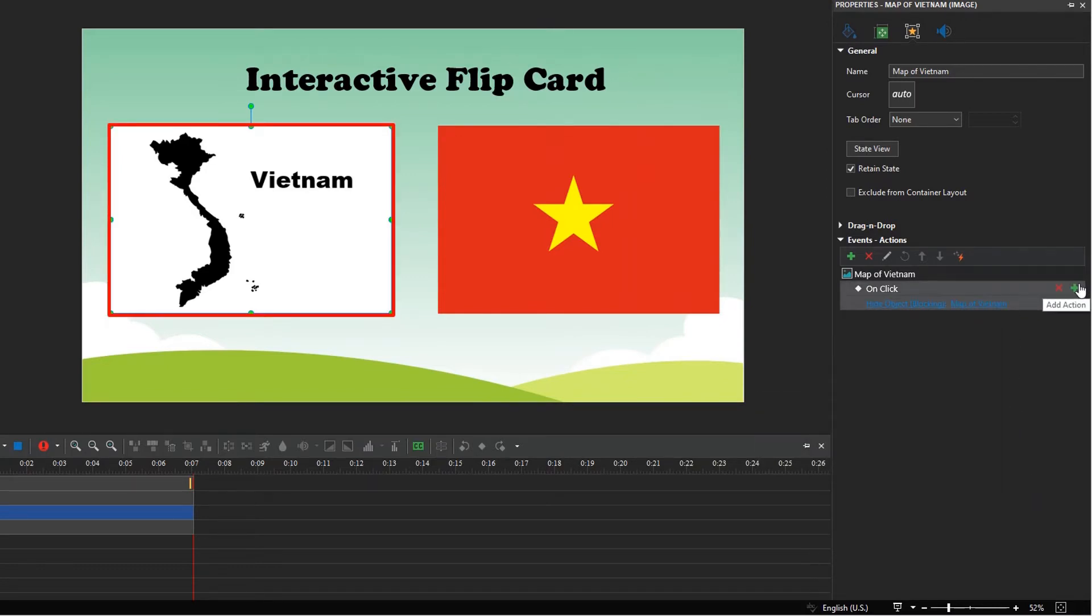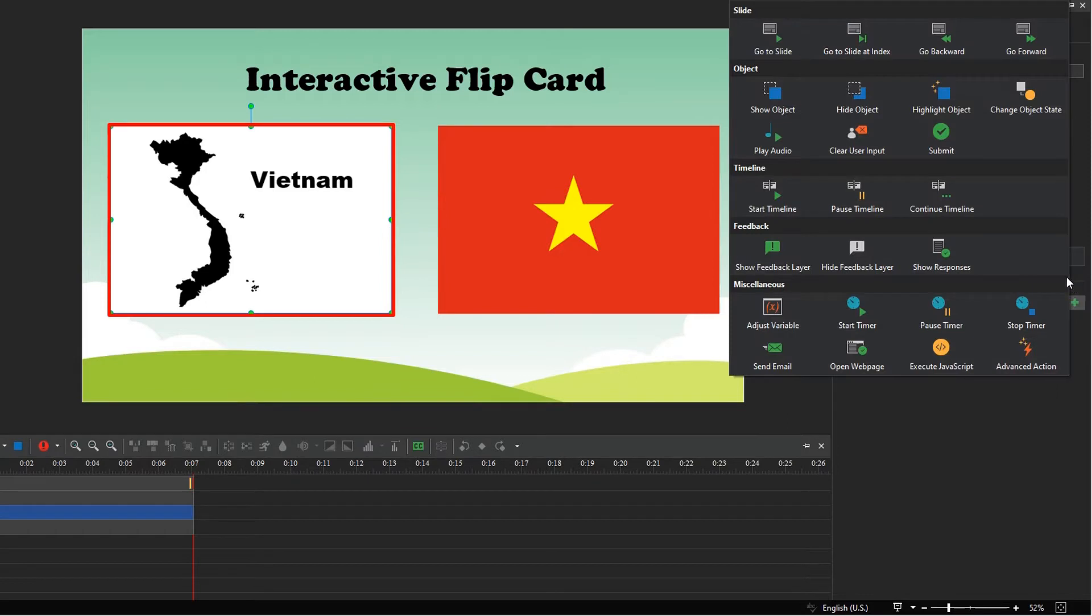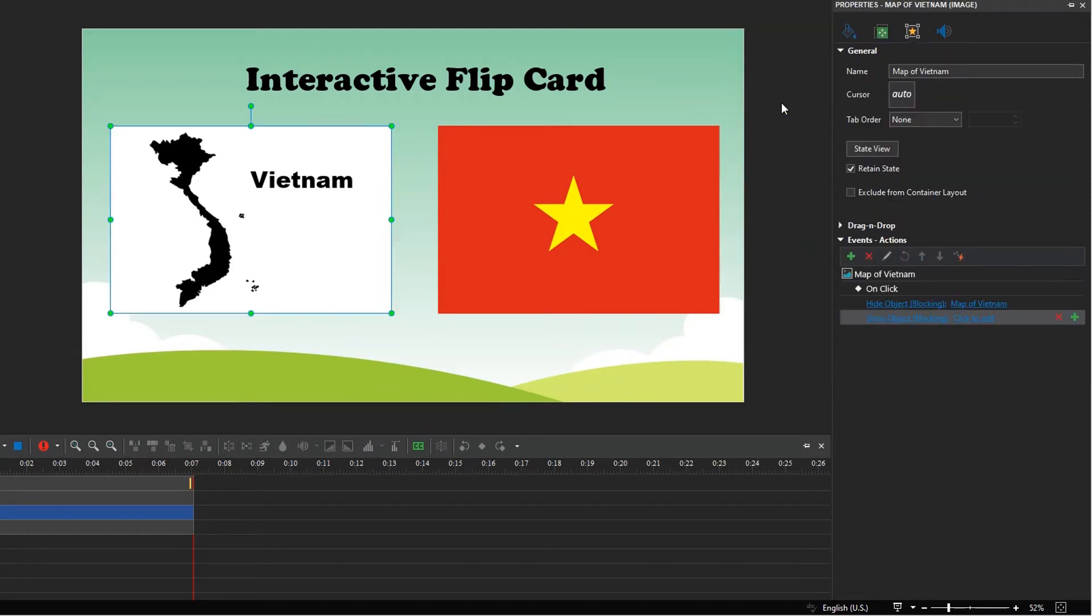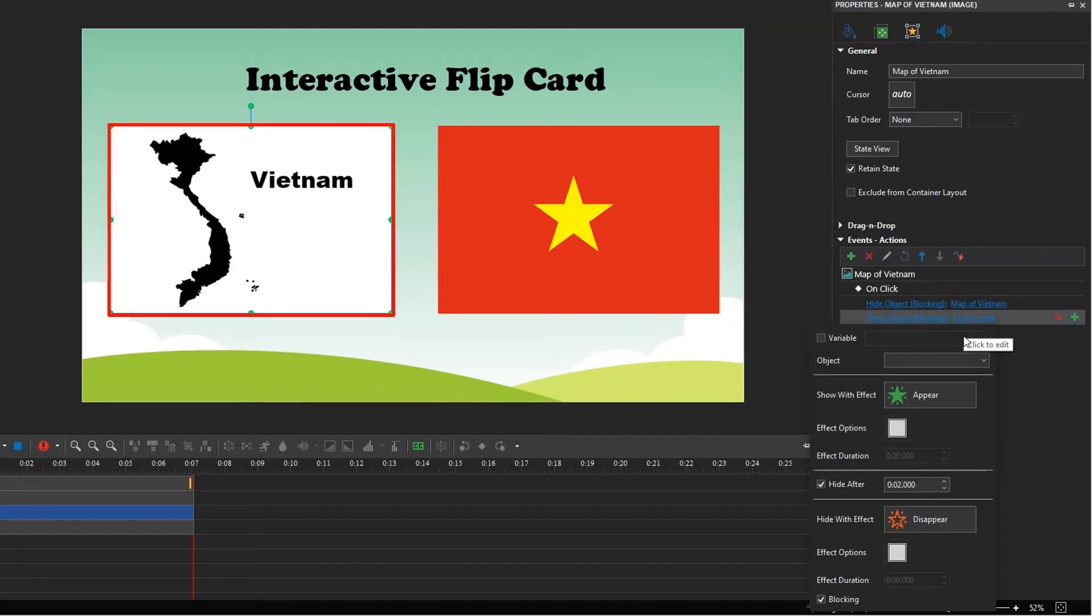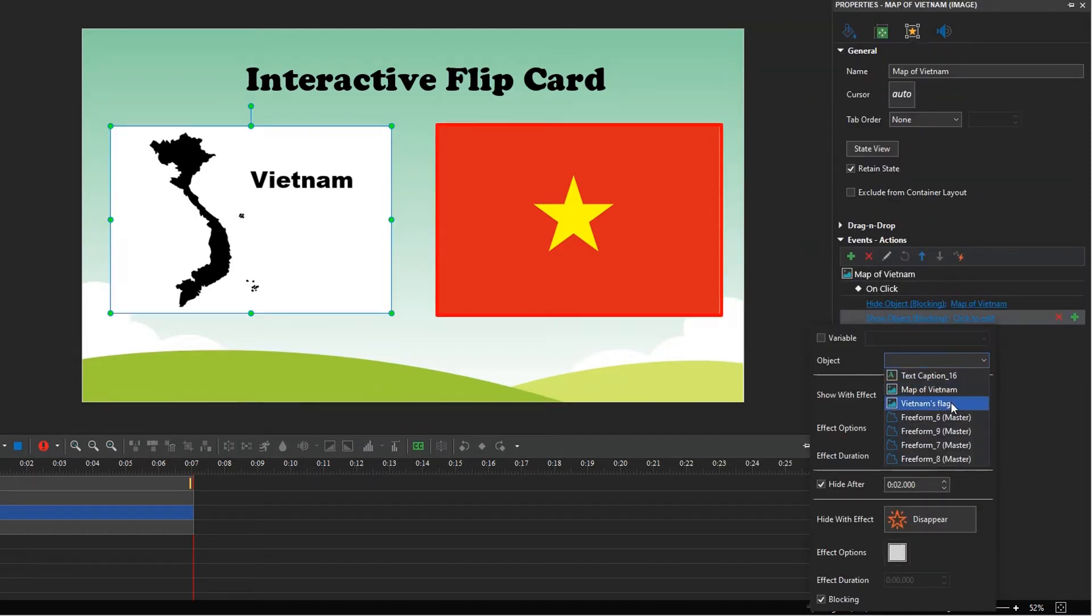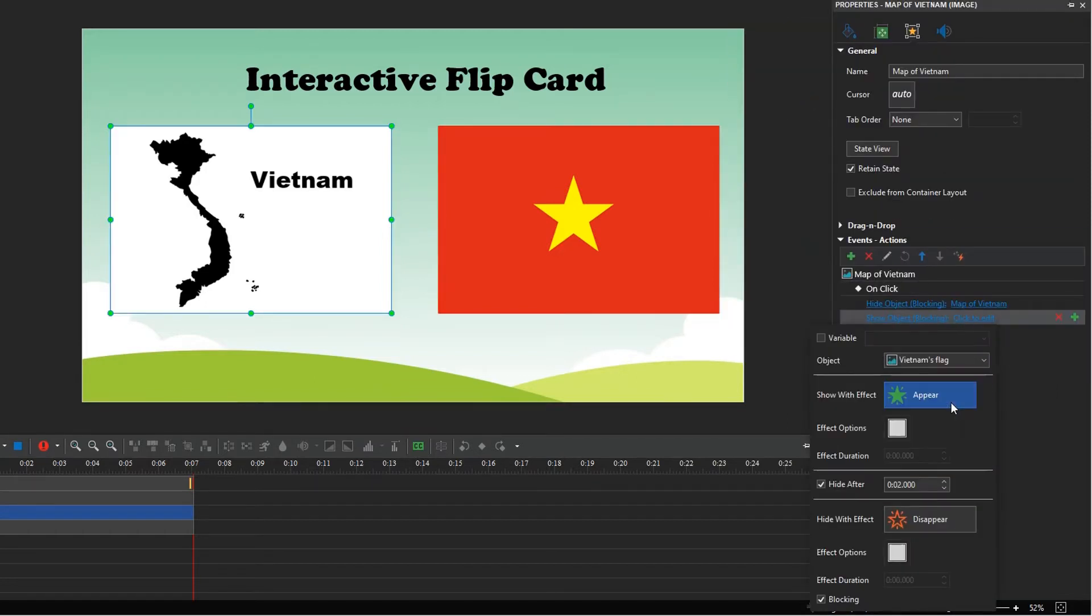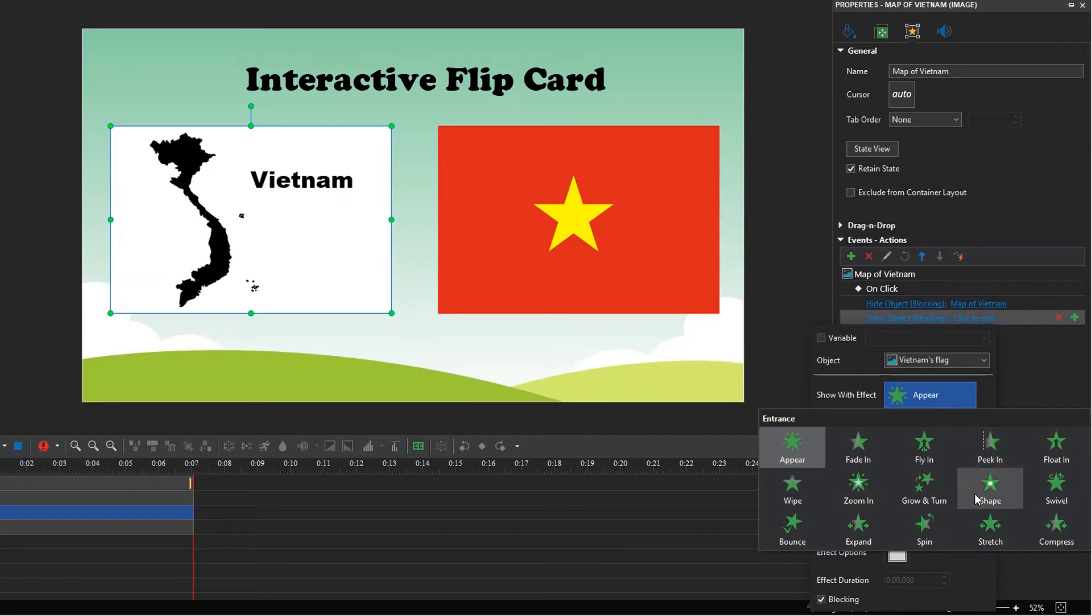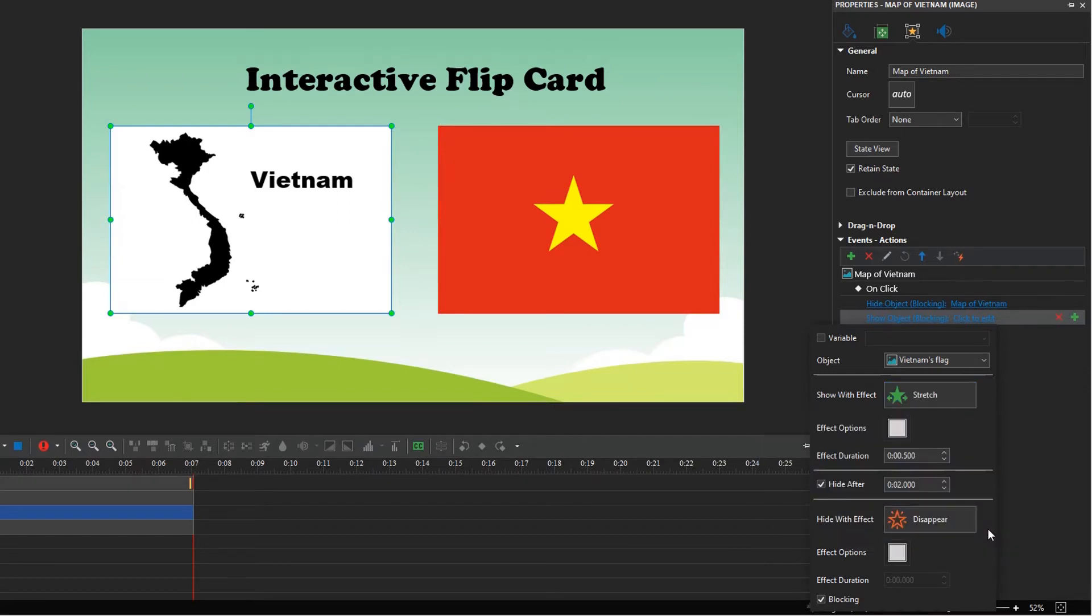At the same time, add show object action to show the back side, and select the stretch showing effect. Remember to deselect the hide after checkbox so that it does not disappear after showing for a period of time.